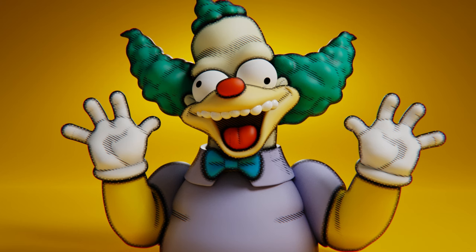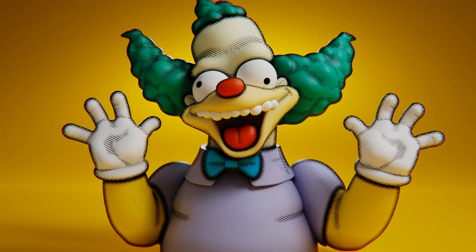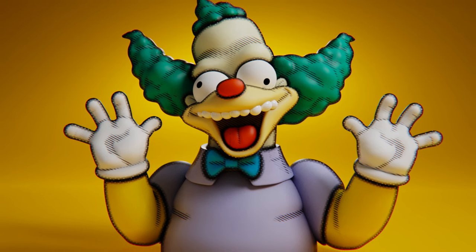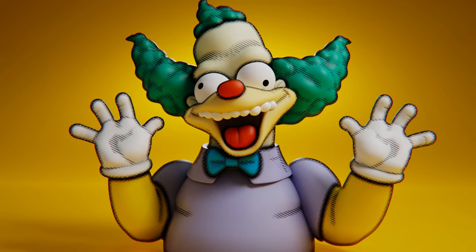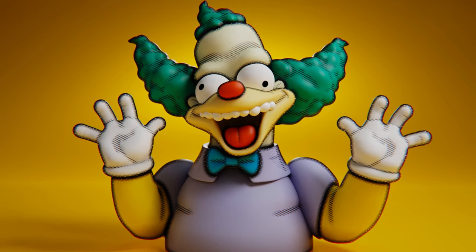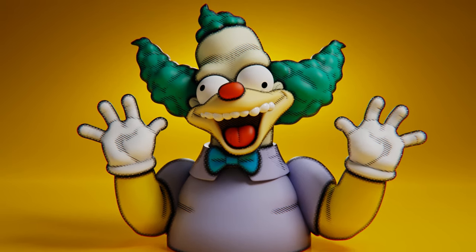Hey, welcome back. My name is Al, and today we're going to block out a character, and this character is Krusty the Clown. So before we get there,